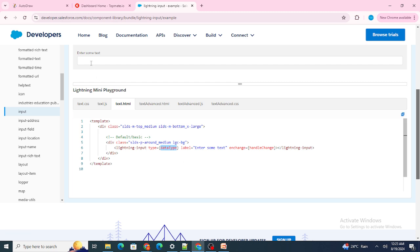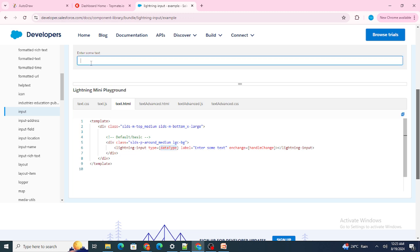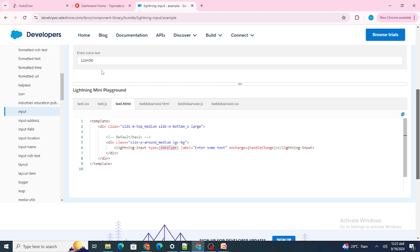On change of values, I simply change the dataType variable to text, so the lightning input automatically converts to text — similar to show/hide password functionality. If you give 1 2 3 4 5 6, there are no commas at all. This is the solution I gave and I got selected in the interview.